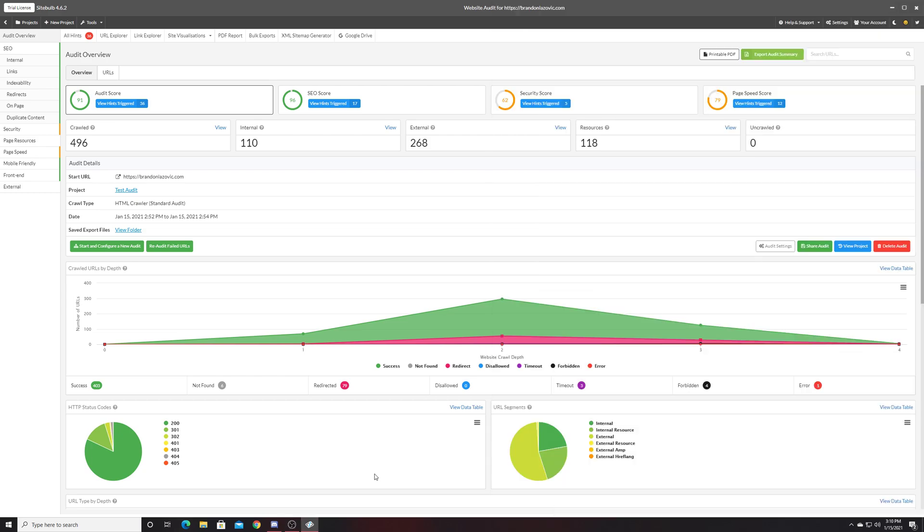What is up ladies and gentlemen, welcome back for another search engine optimization tip video. In today's tip video I'll be showing you SiteBulb, what it is, and why you should be using it.